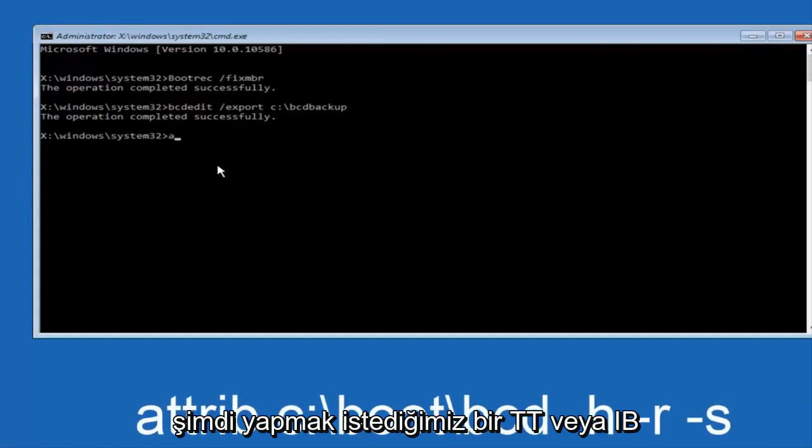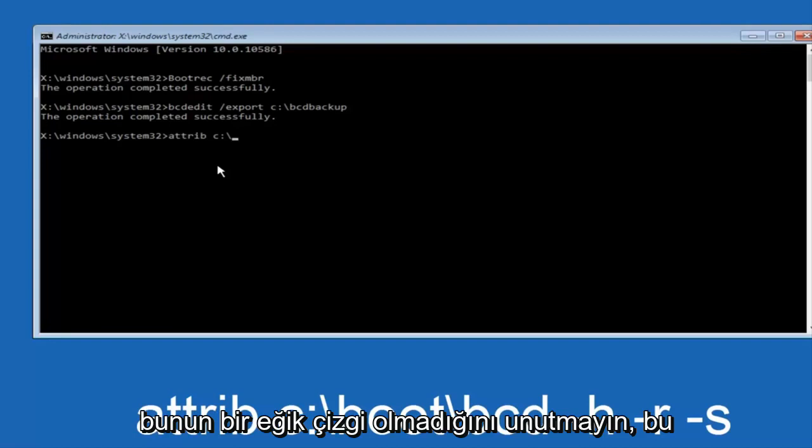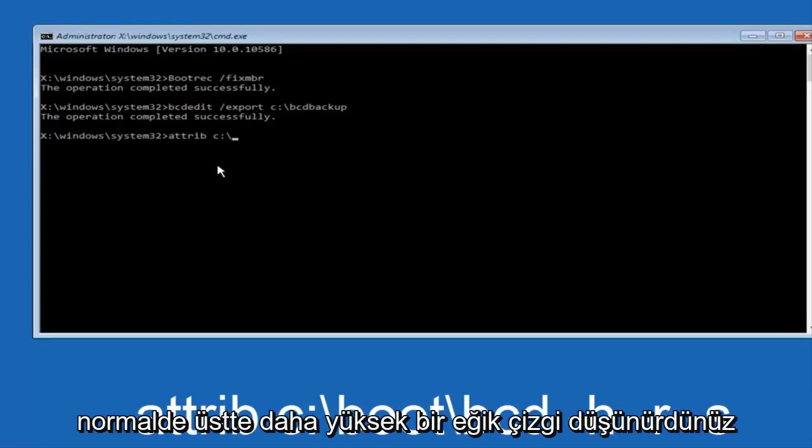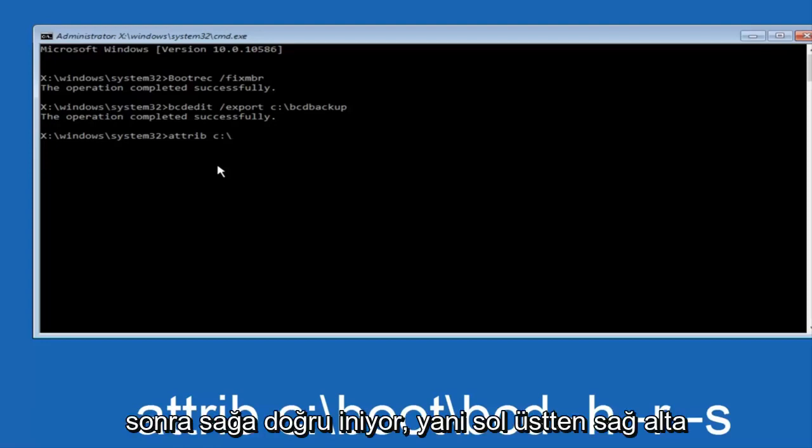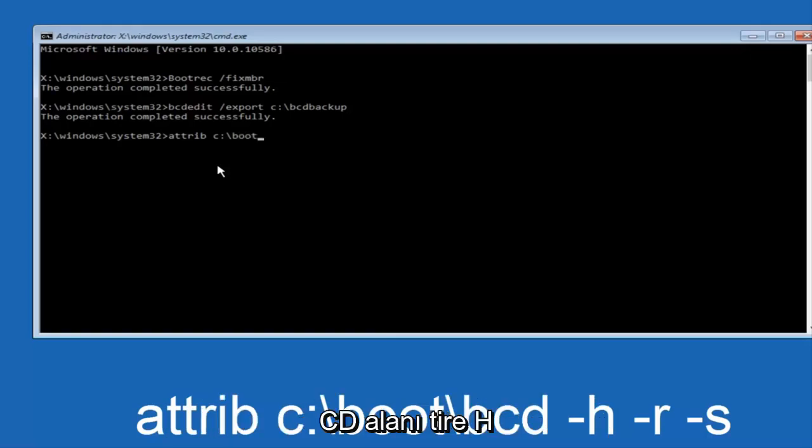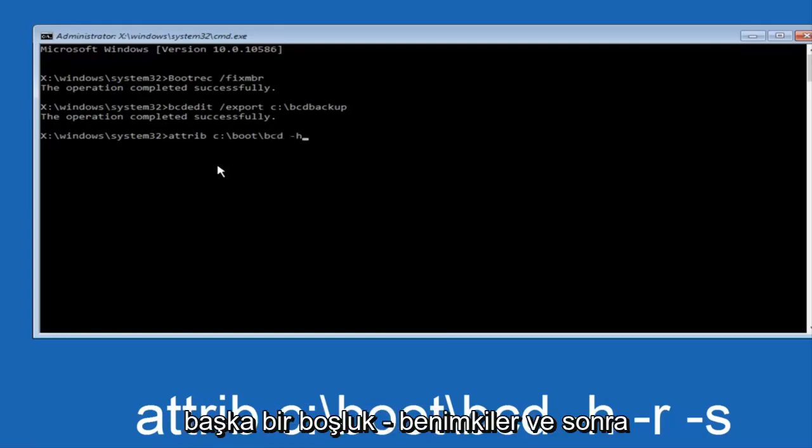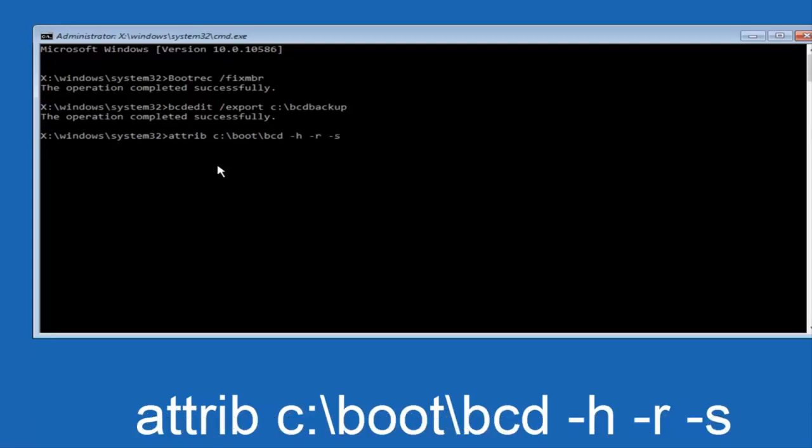Now we want to type attrib, space C colon backslash. Please note this is not a forward slash, this is like what you would normally think of a slash higher at the top and then it goes down to the right, so top left to bottom right. Then you want to type in boot, another one of those slashes, bcd, space hyphen h, another space hyphen r, and then another space hyphen s, and then hit enter on your keyboard again.